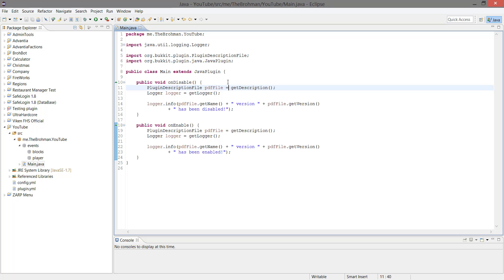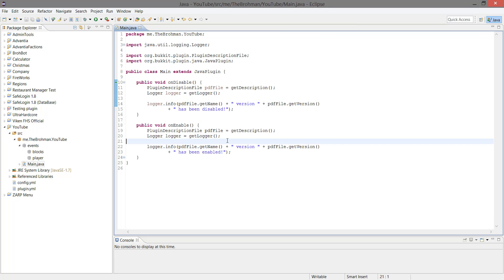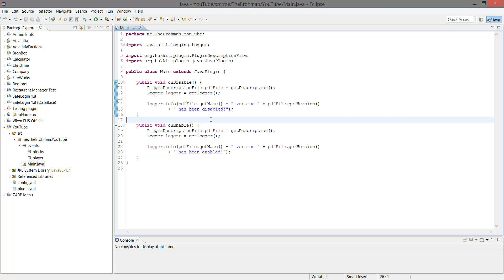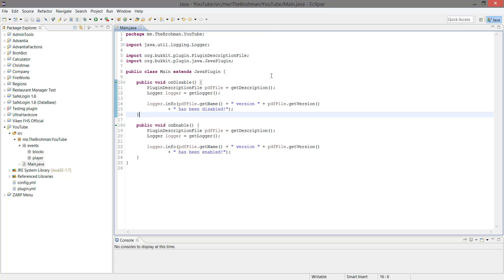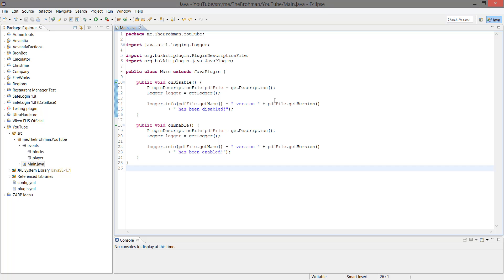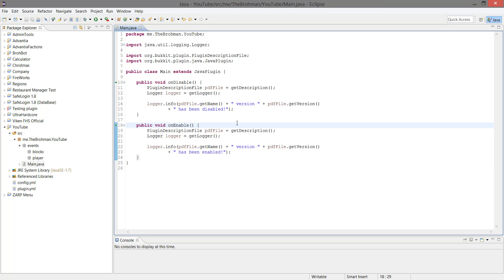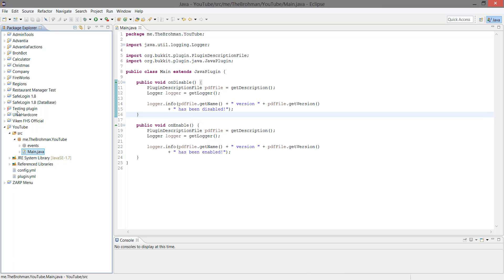So let's get started. I have our basic plugin startup file with our onEnable and onDisable. Usually when I do this I start a new way to make commands — I usually put them in my main file, but I've started to do something else and I've started to make custom classes for each command.